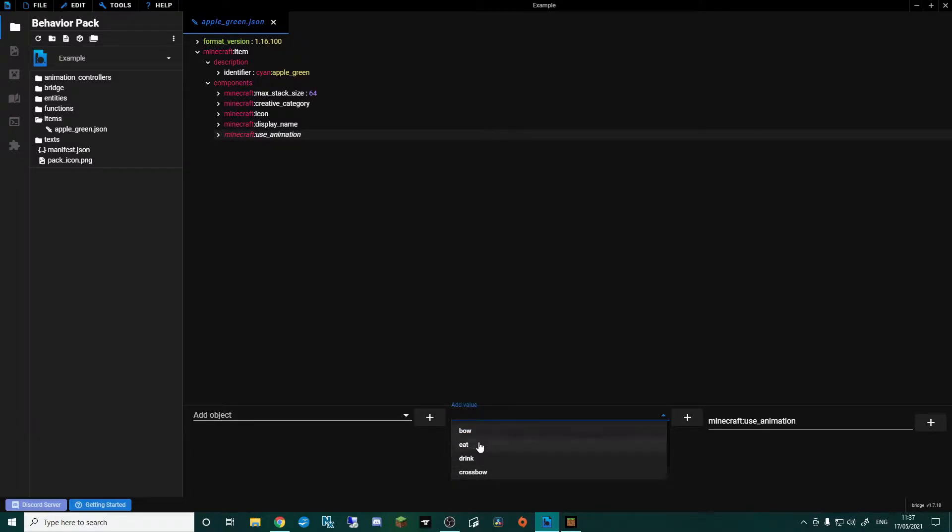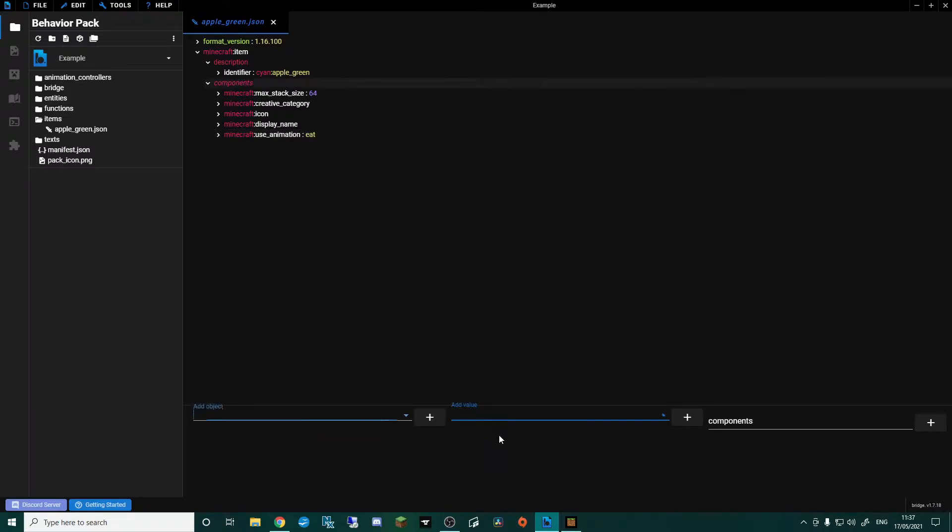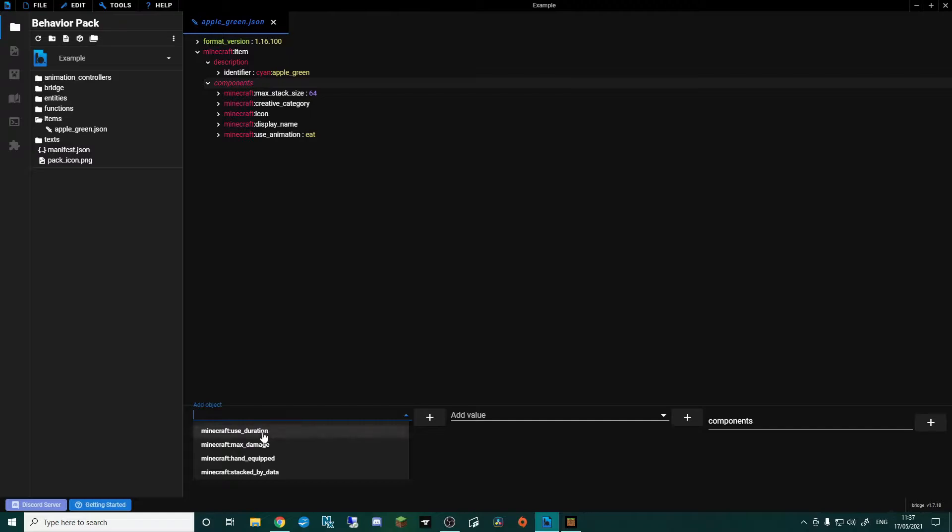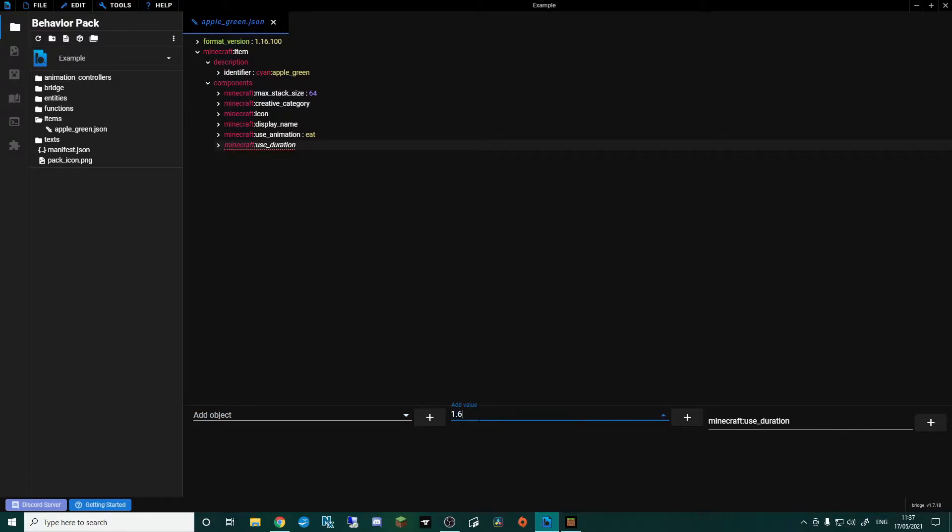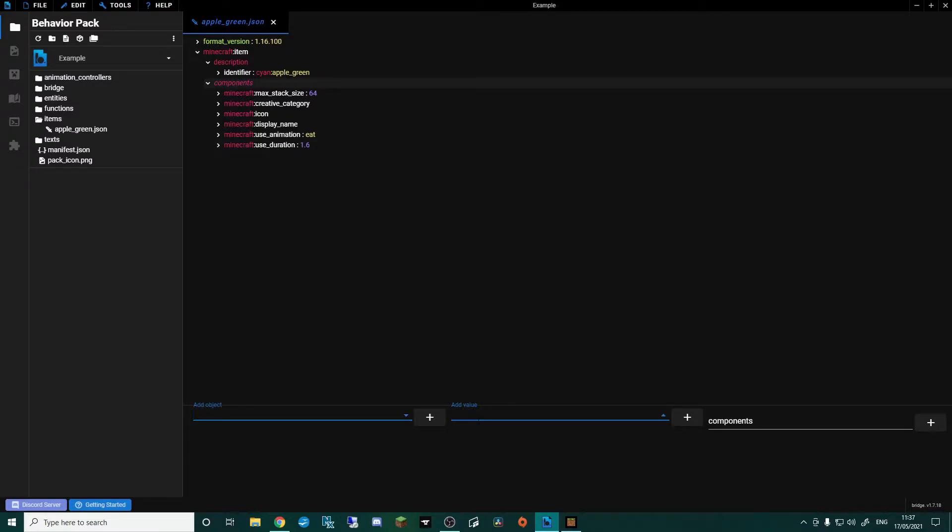Okay, I'm then going to go back into add object and you can see here that we've got use duration. So I'm going to click that this time and then add a value of 1.6. Basically all the food within Minecraft has a use duration of 1.6, so we're going to keep consistent to the game and add that in.